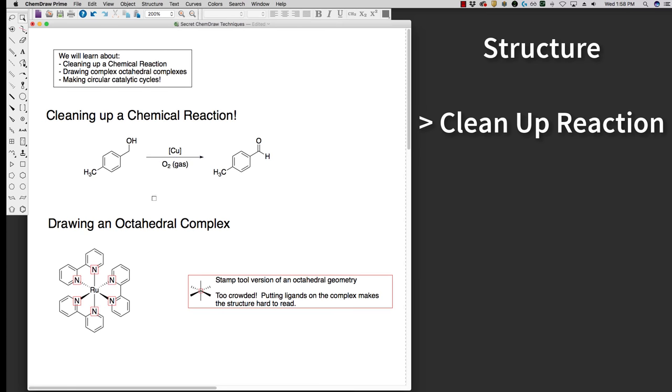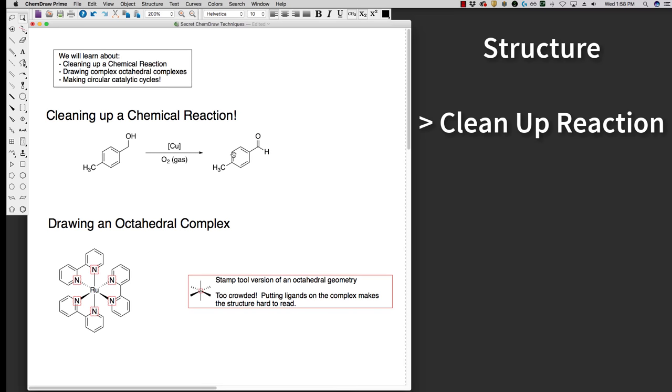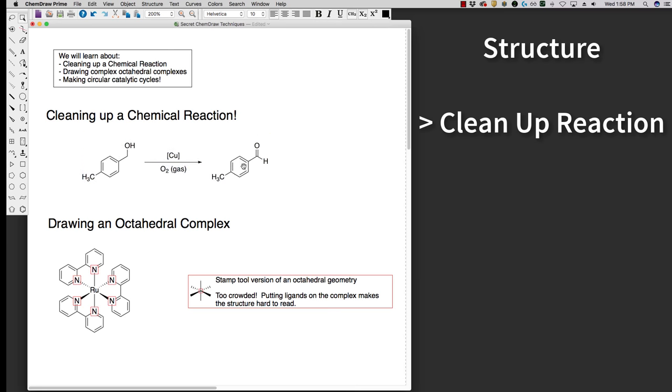A handy thing if we're going to manipulate a reaction after you clean it up, if you double click the arrow of the reaction it'll select the entire scheme. Now I can move that around, manipulate it, whatever I need to do, or I can copy it over. If you have dense figures, sometimes this can be a handy way of selecting just something specific.